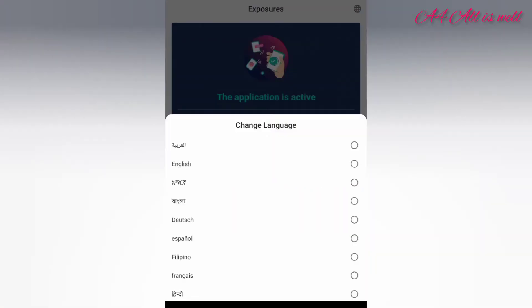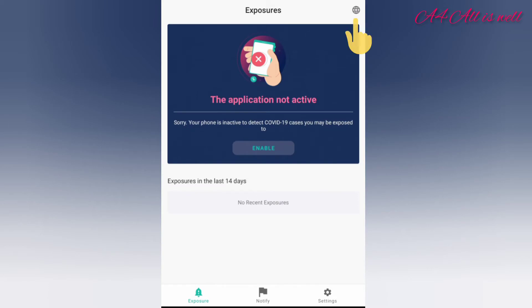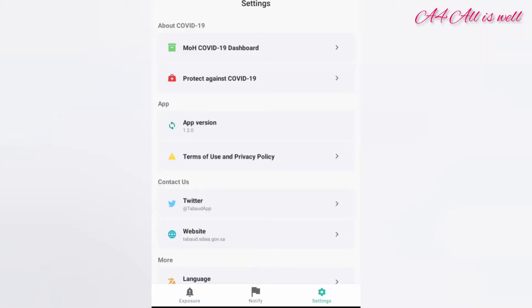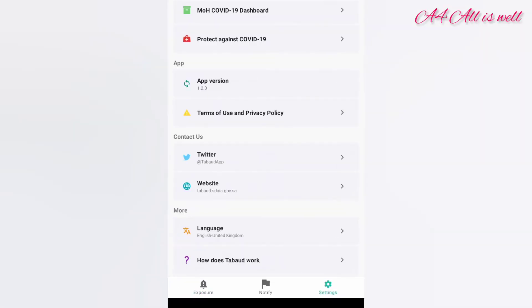You can also change your language by clicking on the globe icon. If you click on settings, you can see dashboard, COVID-19 protection, and application details.